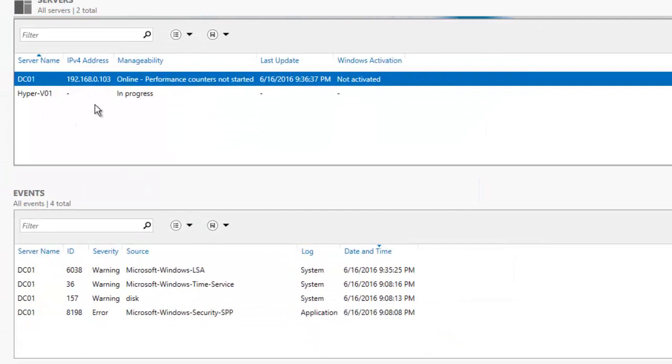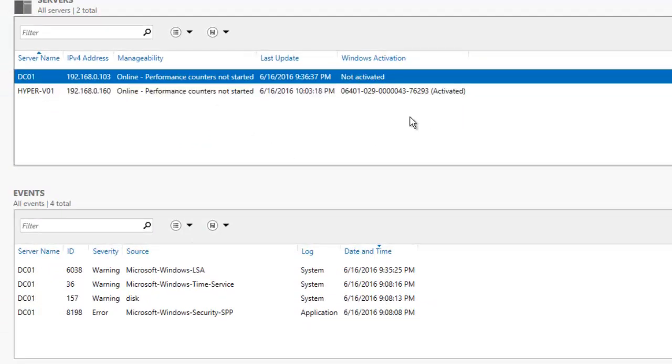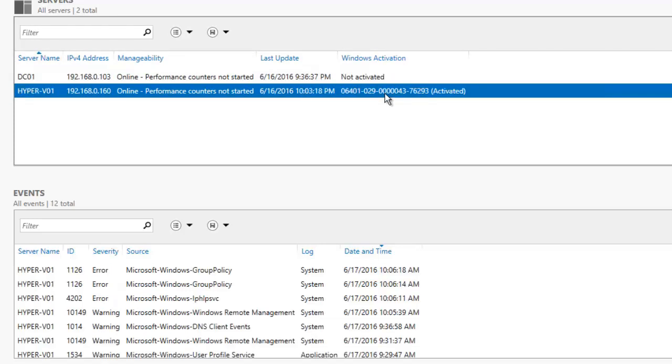So you can see this machine is activated. As I said, it is free from Microsoft and it's pre-activated. Now this machine is being added and you can manage this machine remotely from here.